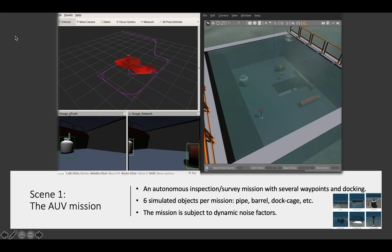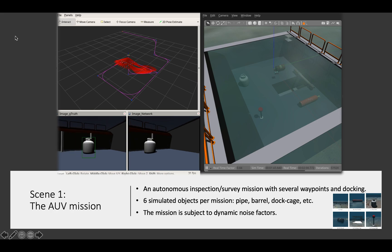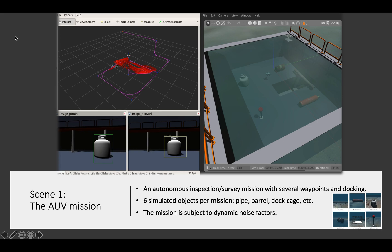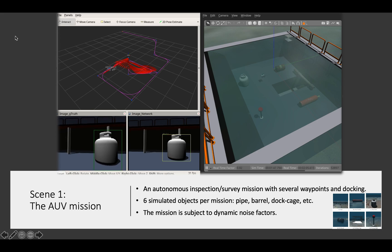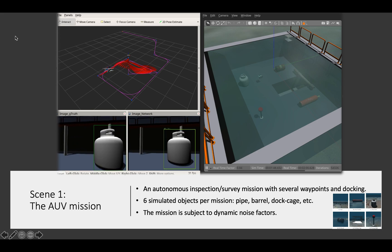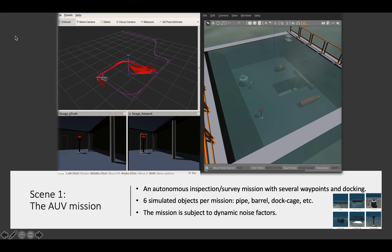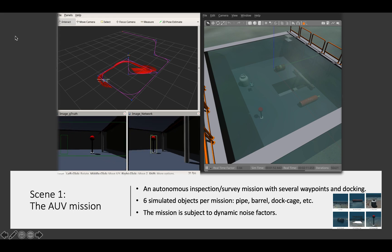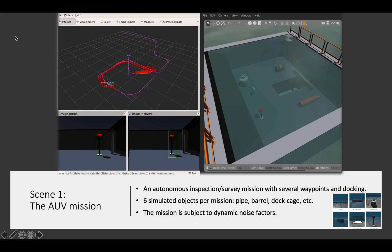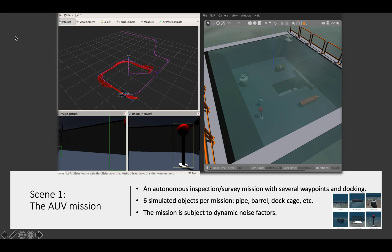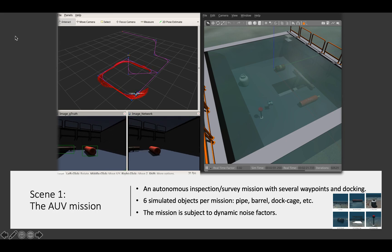From the top-left window, you may see this underwater mission is following several waypoints and terminates with autonomous docking. There are six simulated objects in the water tank: pipe, gas tank, gas canister, oil barrel, floating ball, and the docking cage. The underwater vehicle needs to accurately and timely detect them during the mission.